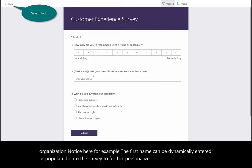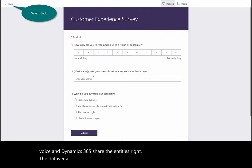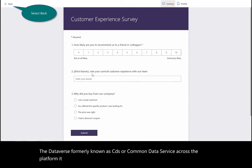Since Customer Voice and Dynamics 365 share the entities — the Dataverse, formerly known as CDS or Common Data Service — across the platform, it makes Customer Voice extremely powerful for our business users.